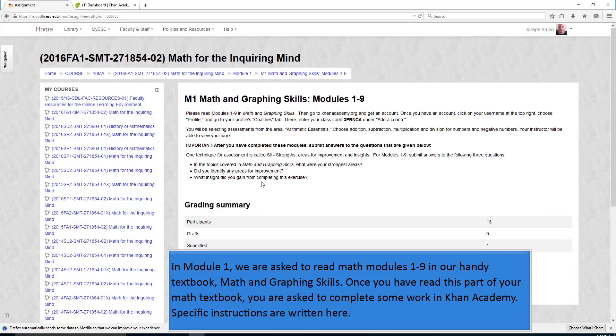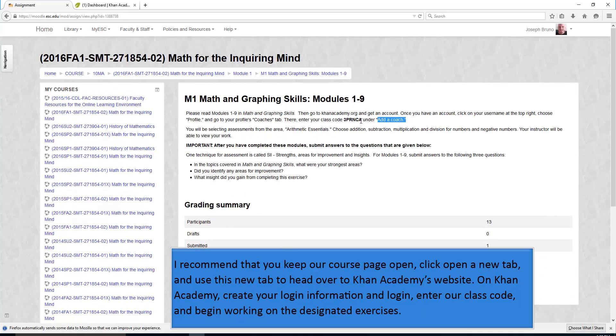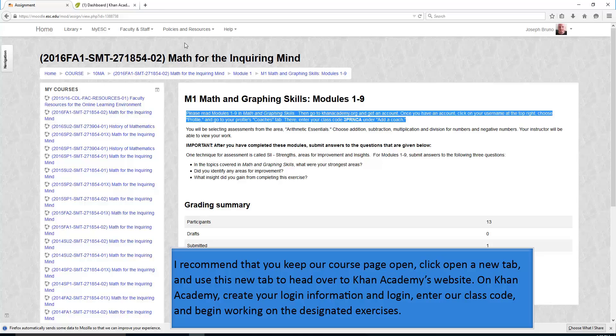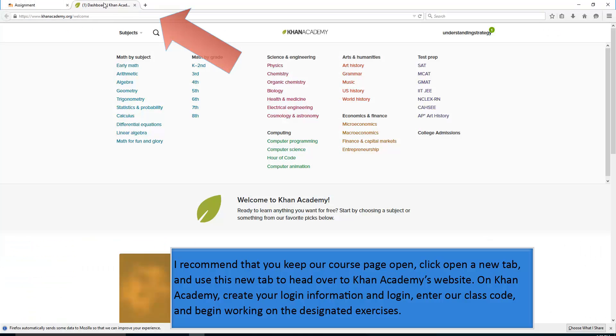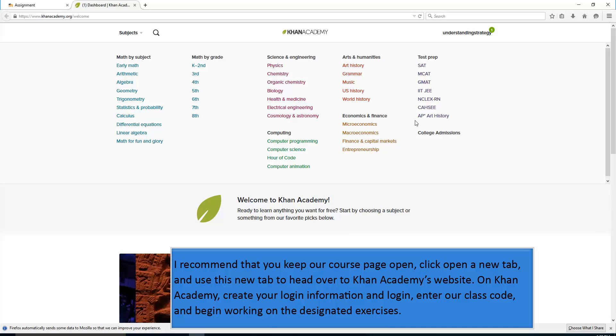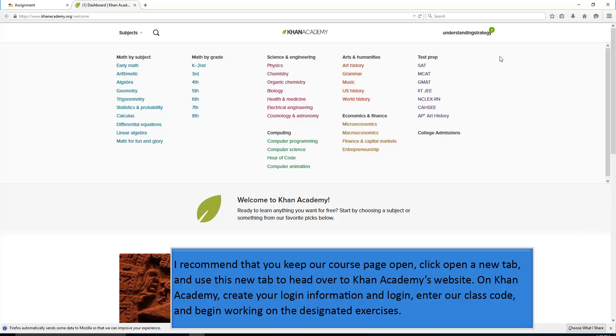Specific instructions are written here. I recommend that you keep our course page open and click open a new tab and use this new tab to head over to Khan Academy's website. On Khan Academy, create your login information and log in, enter our class code, and begin working on the desired exercises.